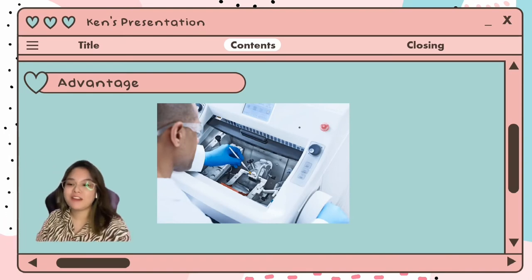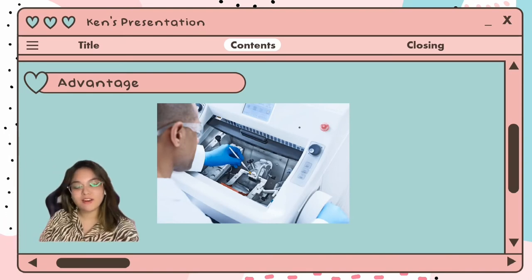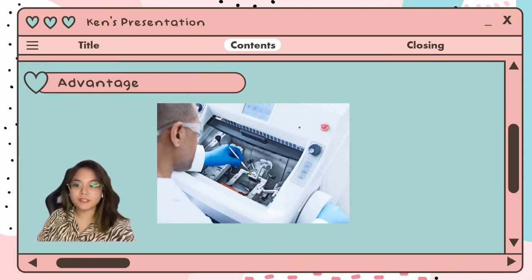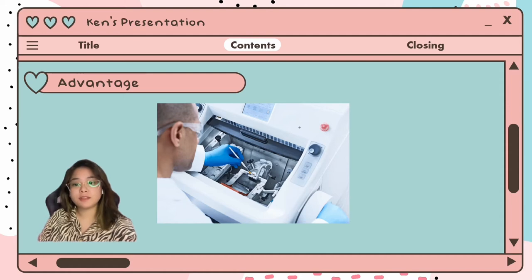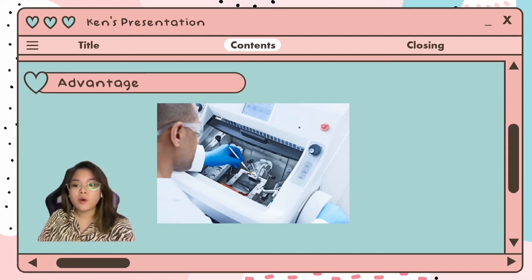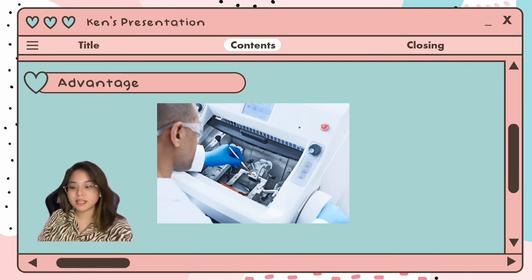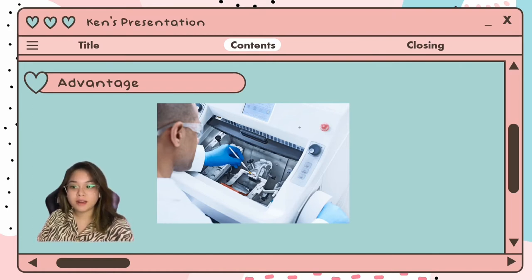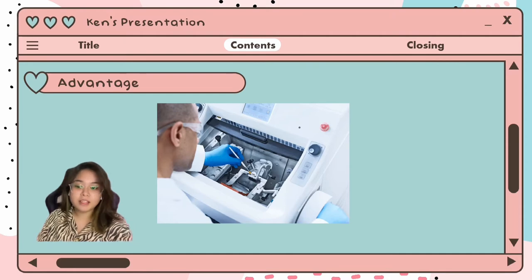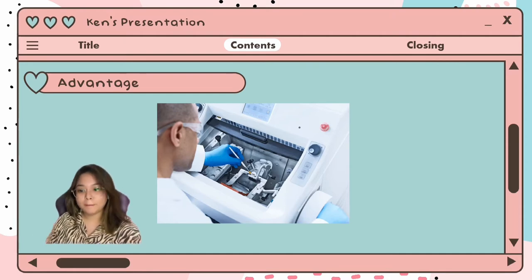Moving on to the advantages of using a cryostat. The advantage of the cryostat-cut process section is the preservation of cell density and tissue architecture, which is very essential in the diagnosis of neurosurgical materials, particularly diffusely invading glioblastoma. The advantages include being rapid, simple, and easy to reproduce.